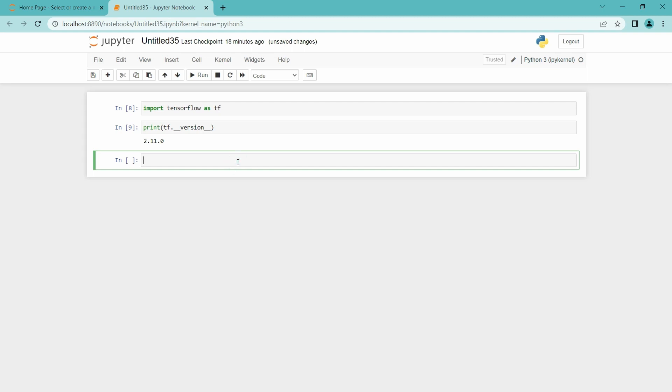Let's import Keras also: from tensorflow import keras. I am going to run this. It ran properly.